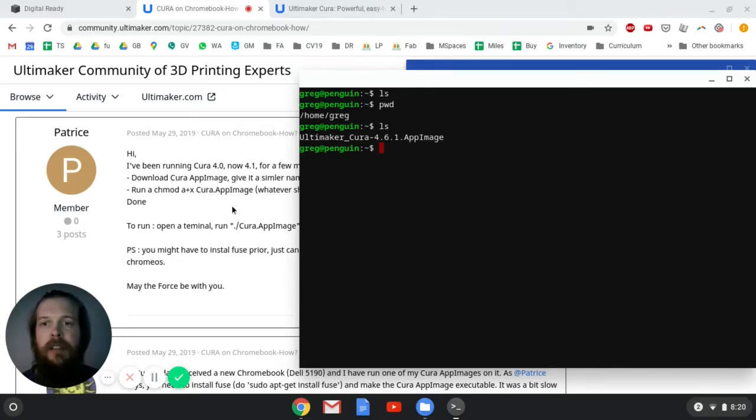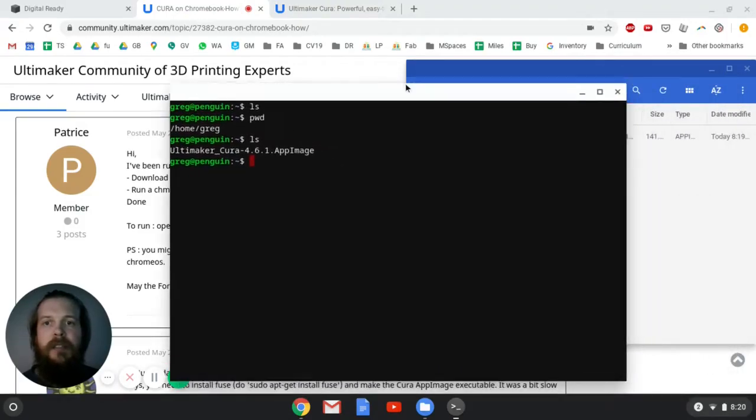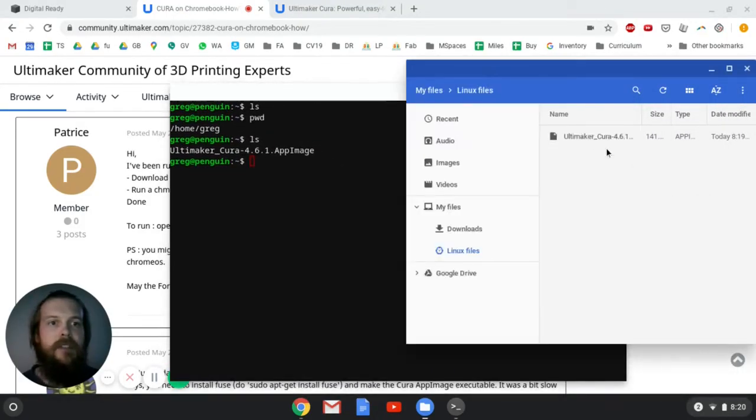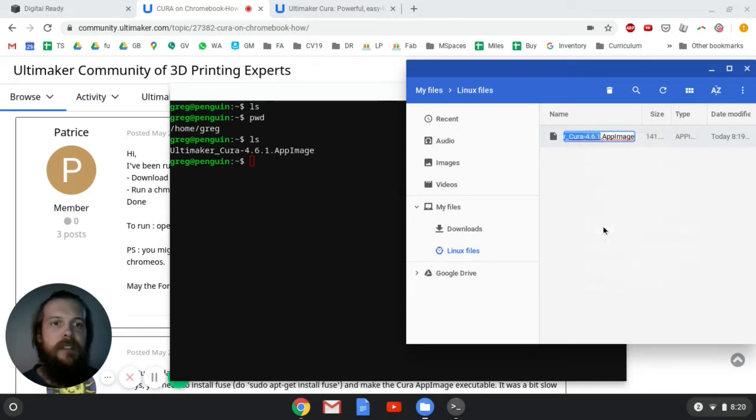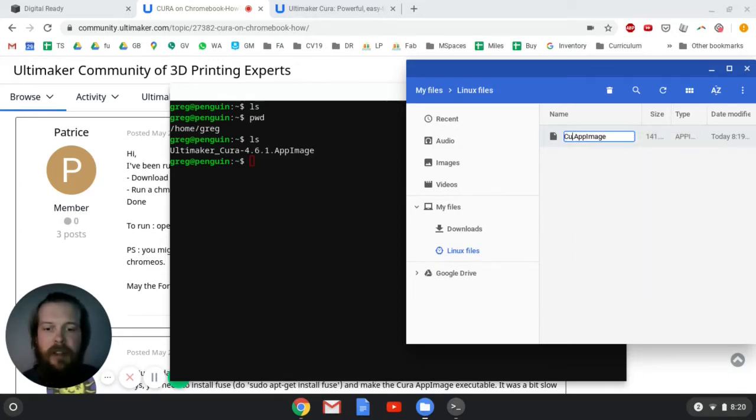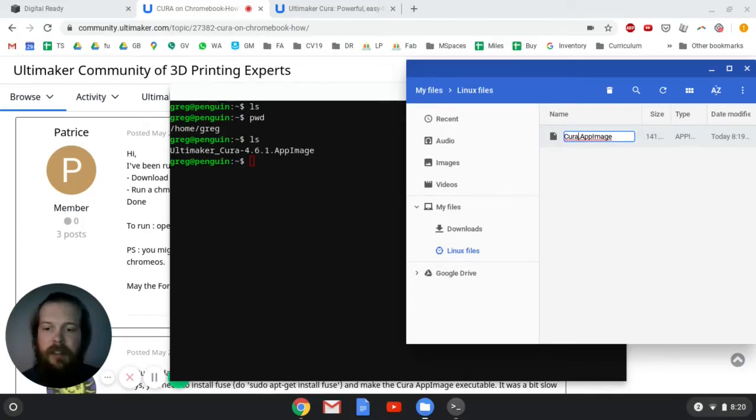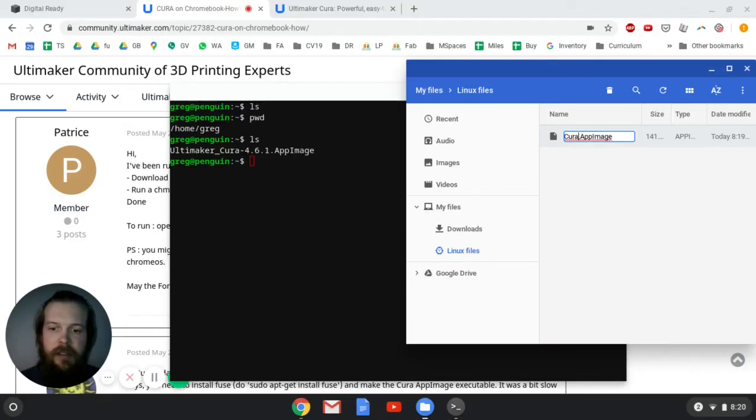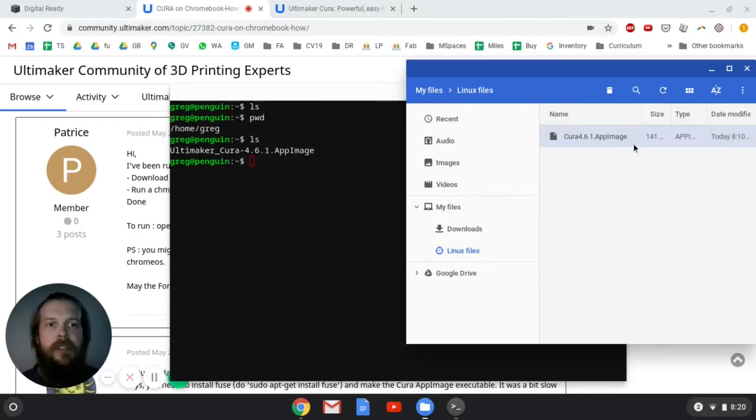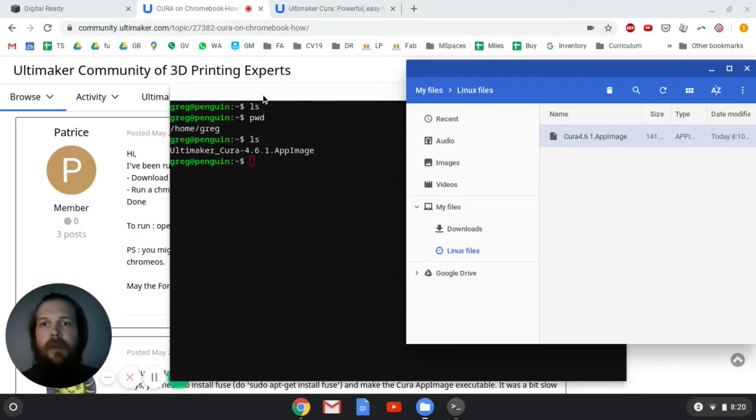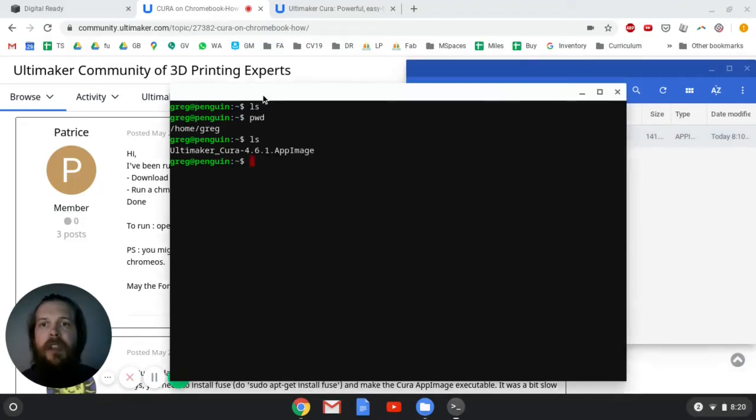First, I'm going to rename it something a little bit shorter and simpler. I'll do that over here just because it's a little easier. There's ways to do that in the terminal. But I'm just going to call it Cura 4.61. Just shorten it a little bit. I'm going to leave the .app image file extension so that I always remember that's what it is.